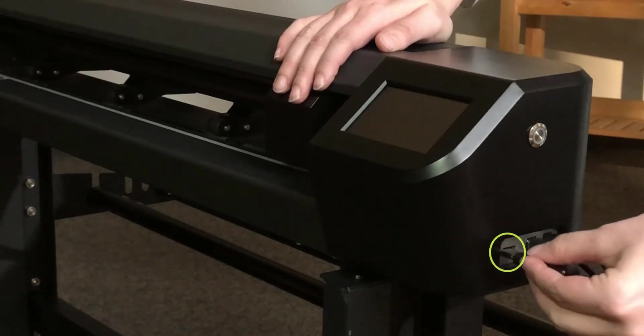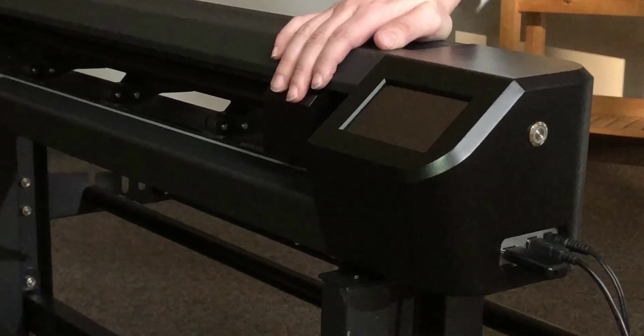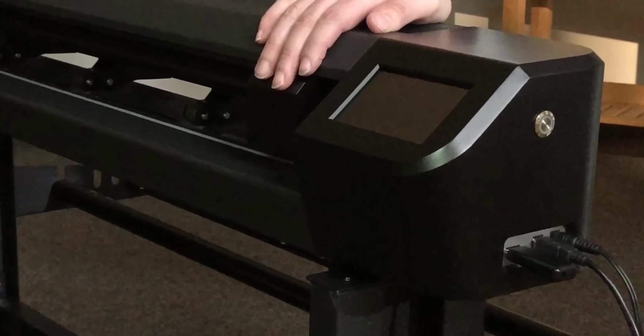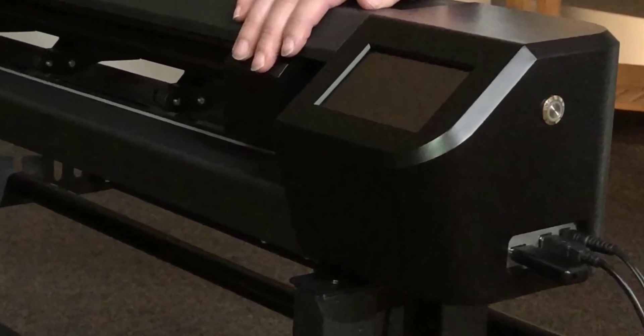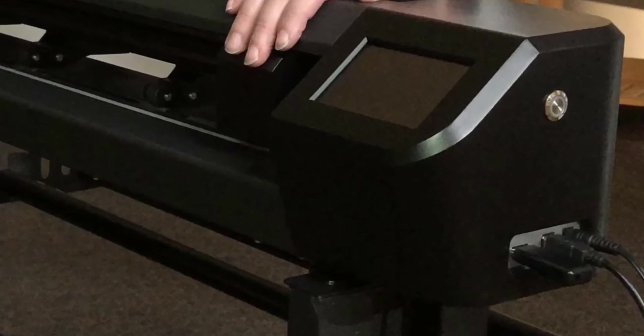The other port is called the U-Disk port. This allows you to insert a USB thumb drive into the cutter and cut files stored on the drive.